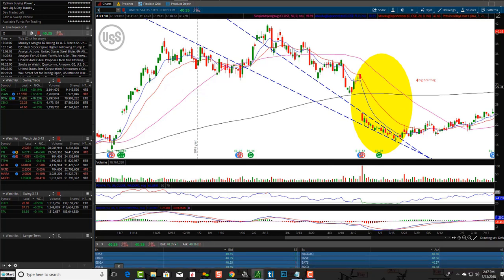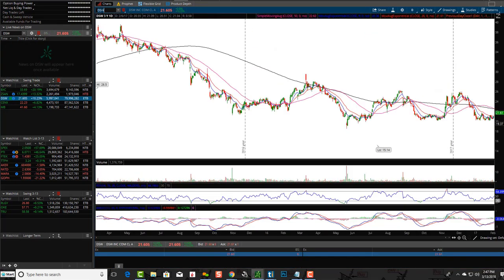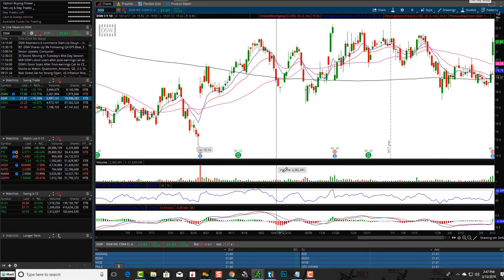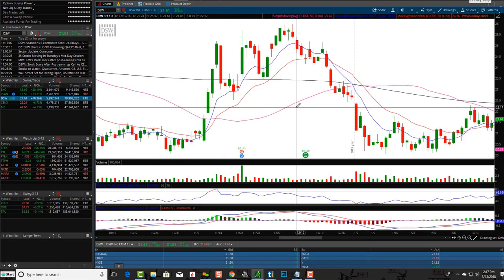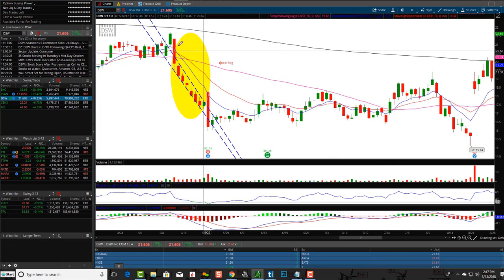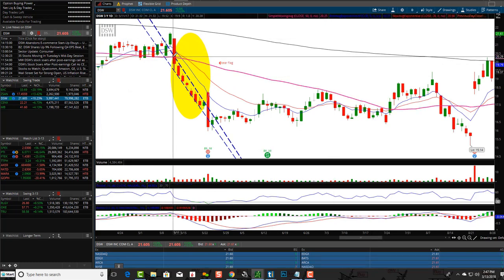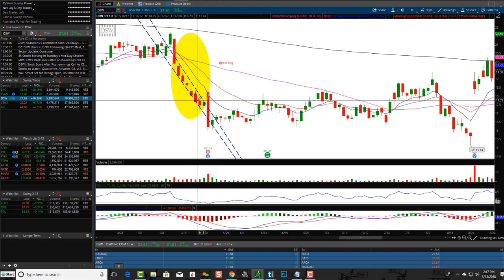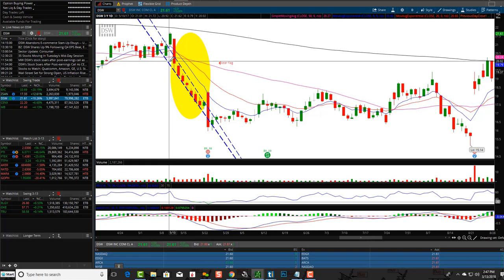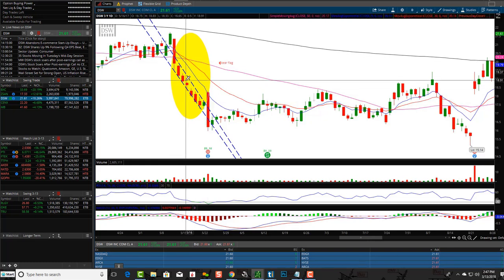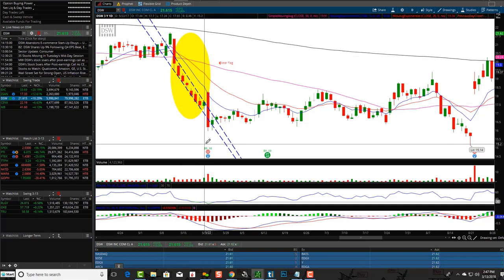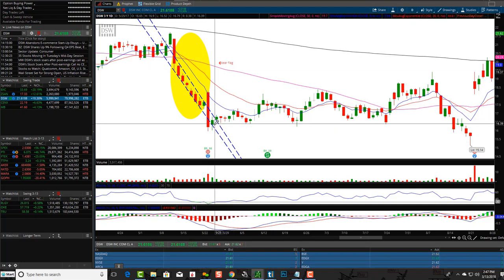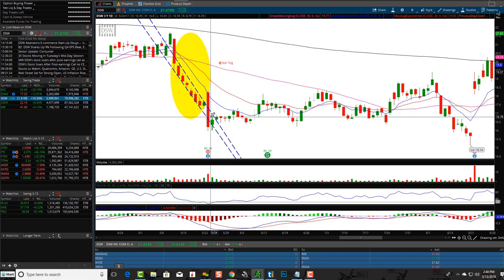Let's take a look at DSW. Perfect example — another very different-looking one. Flagpole down, consolidation down. Is that a flag down, is that a wedge down? Who cares? It's telling you the same story — falling downwards. You can see the flag isn't going back up; it's falling downwards. And then another flag starts forming over here.